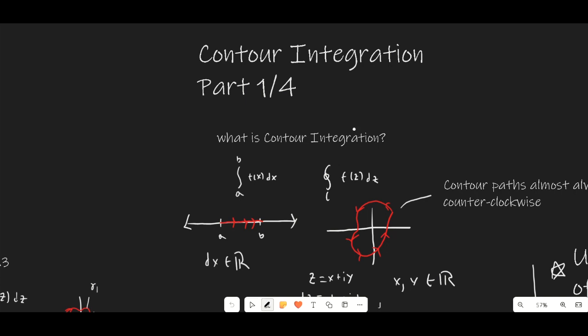Hello guys and welcome to another calculus video. In this video we are going to be starting off the integration guide series, and this is going to be part 1 of 4 for our videos on contour integration. We're going to be covering everything about contour integration right from the very basics. The only thing you need to know is the basics of the complex plane, what is a complex valued function, and how to calculate complex exponentials and complex logs.